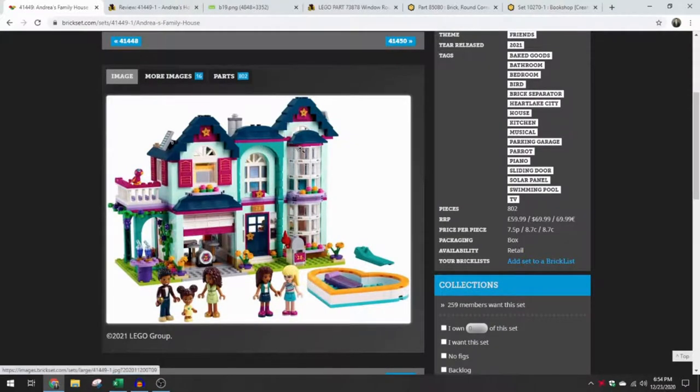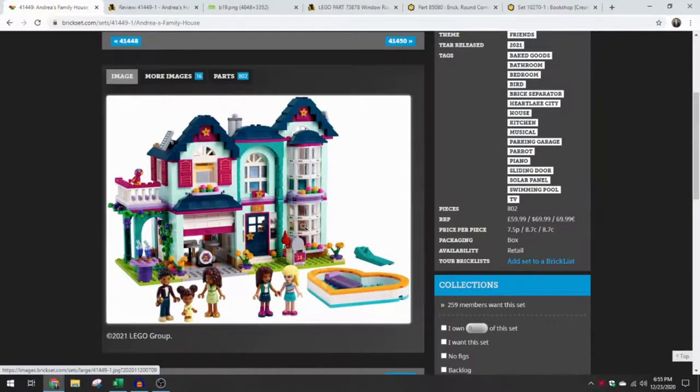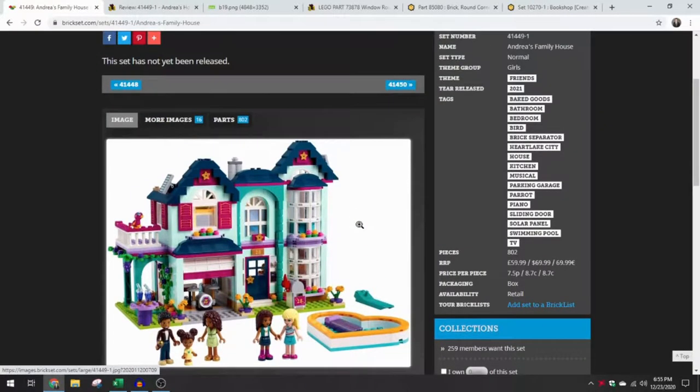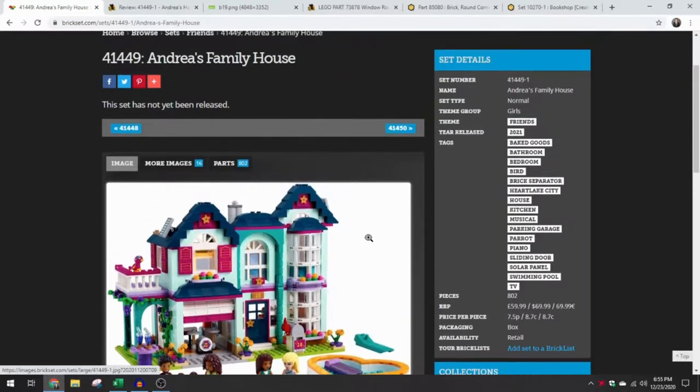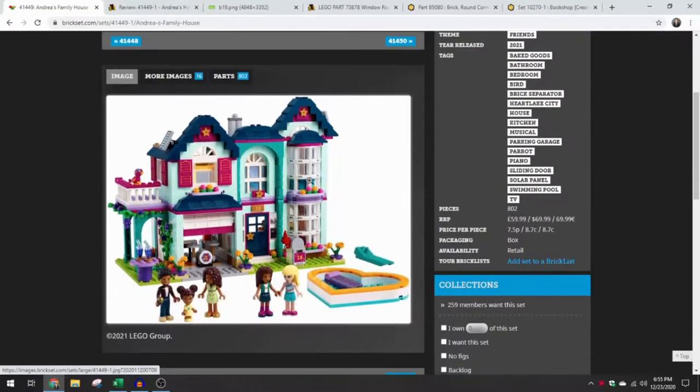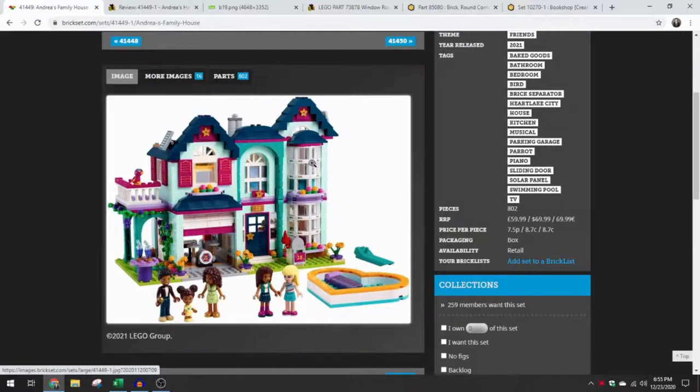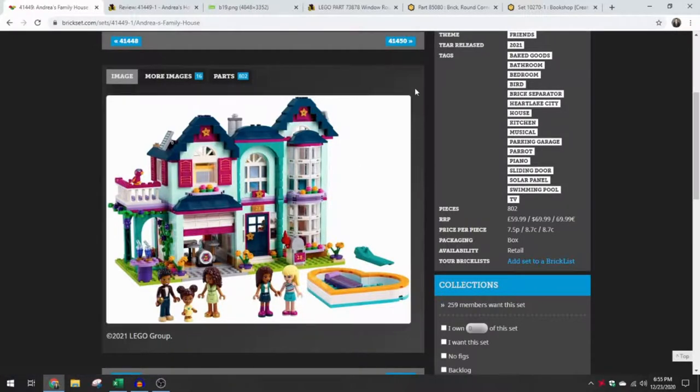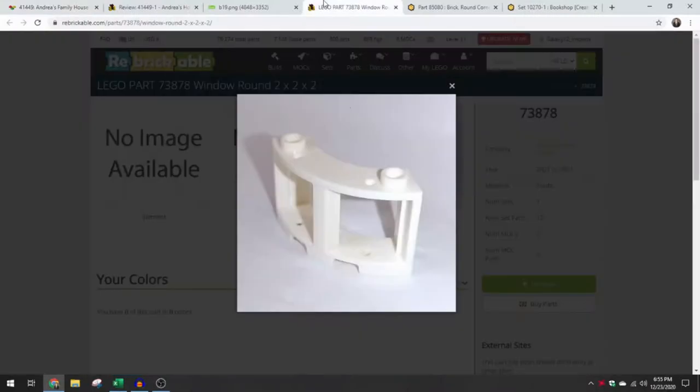But looking at some of the other elements here, including the brand new bay window element, seriously considering buying this set in the future. I'll be curious to see how the prices trend on Bricklink for this. It's going to be only available as a new part for a while, I'm guessing, just based on how people part out sets.